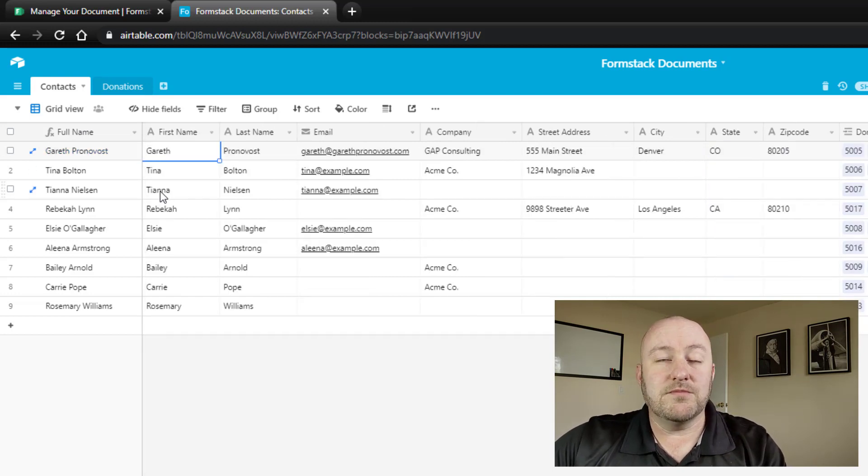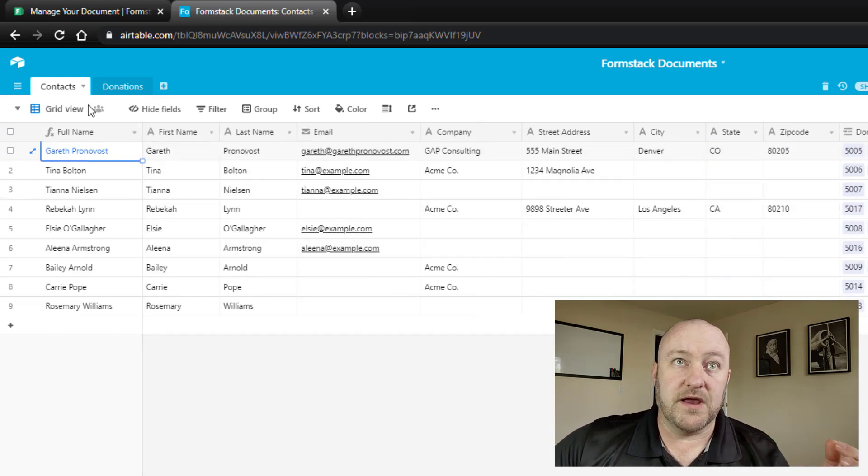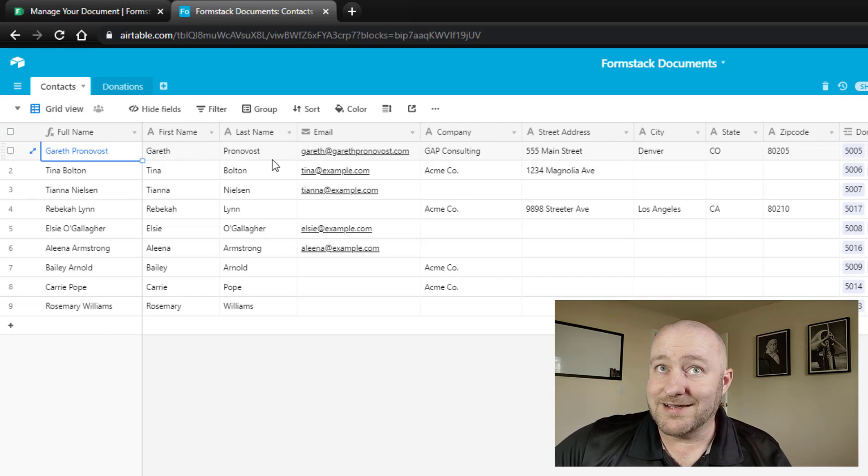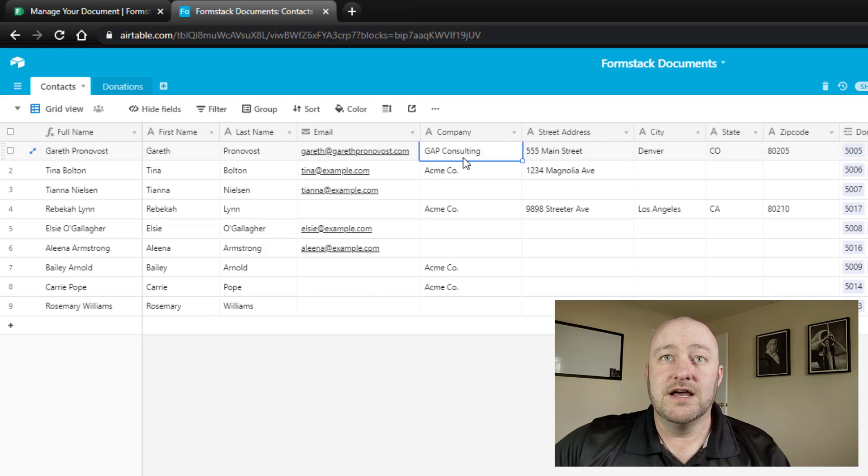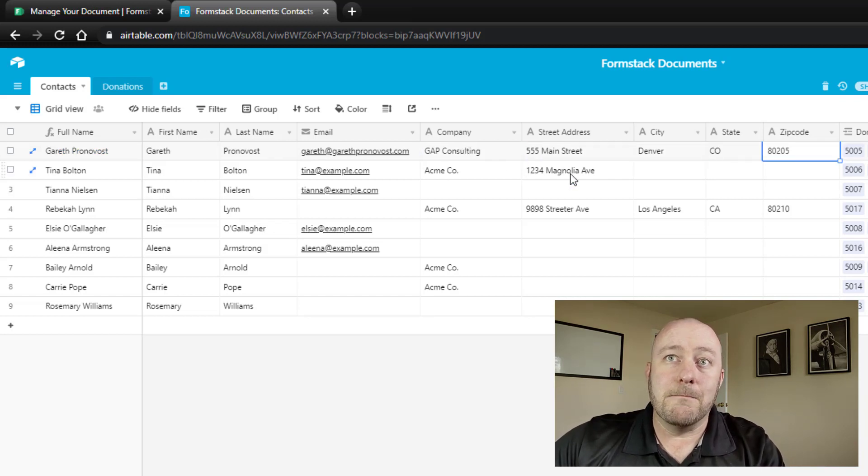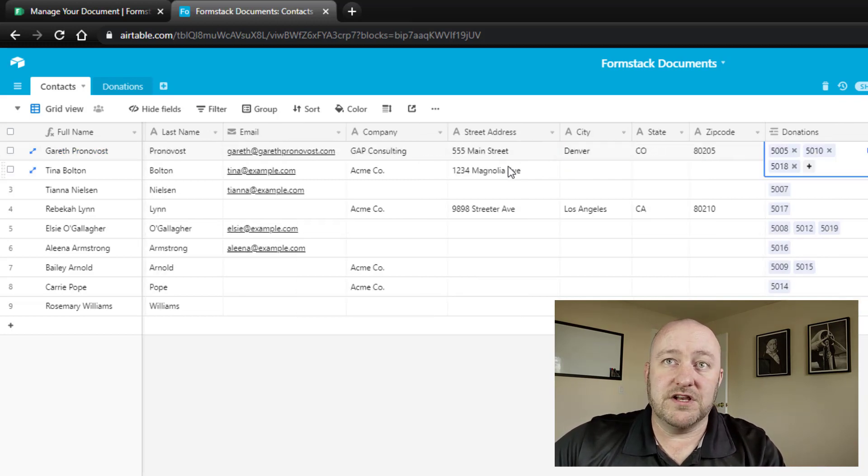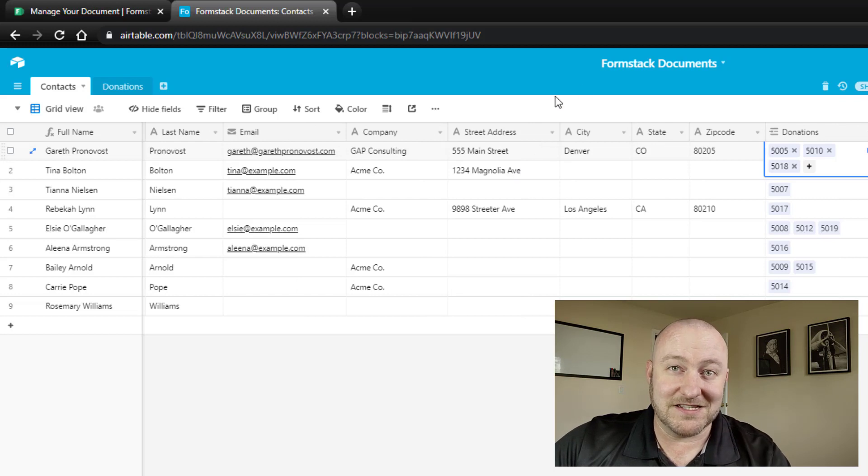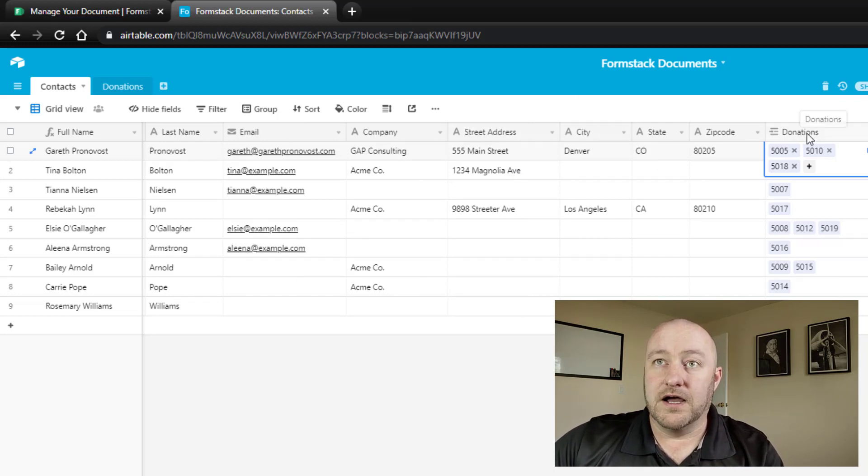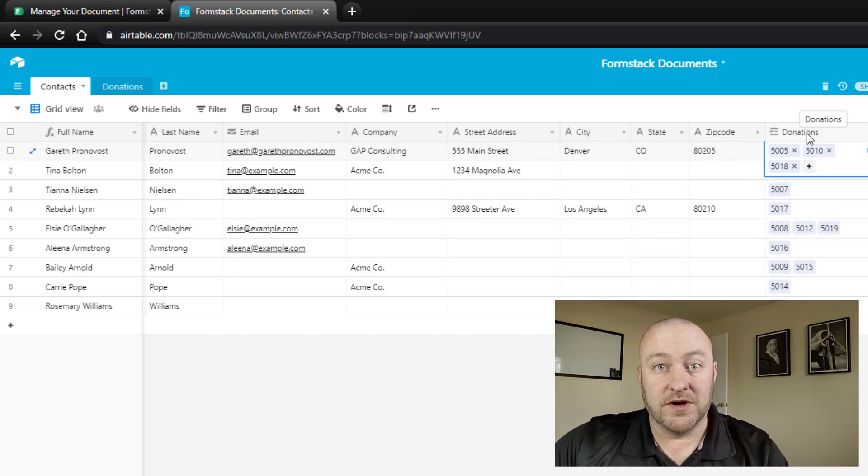So what I'm tracking here is in one table, of course, we have contacts. It's our first name, last name, email, pretty standard stuff for contact information. We also may include a company. We may have a street address, and I stress the word may. That's going to come into play here. And then ultimately, we have a link of this contact to donations.